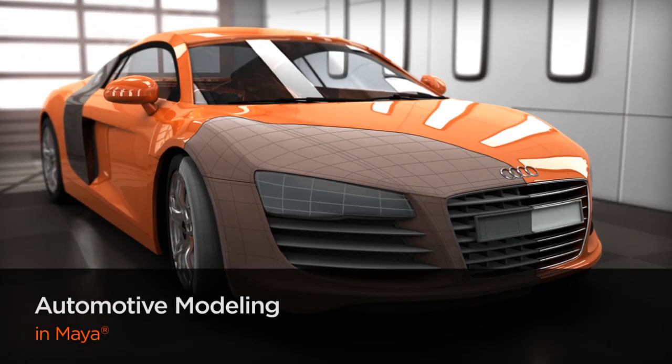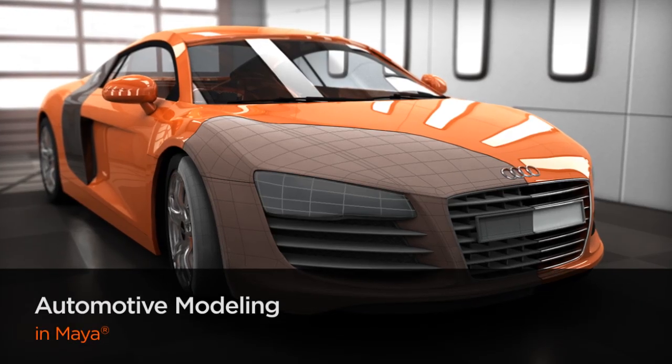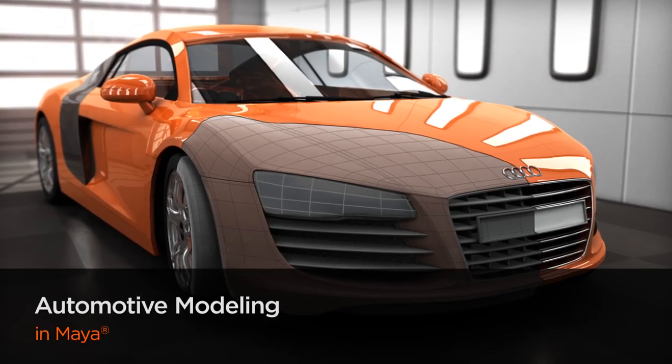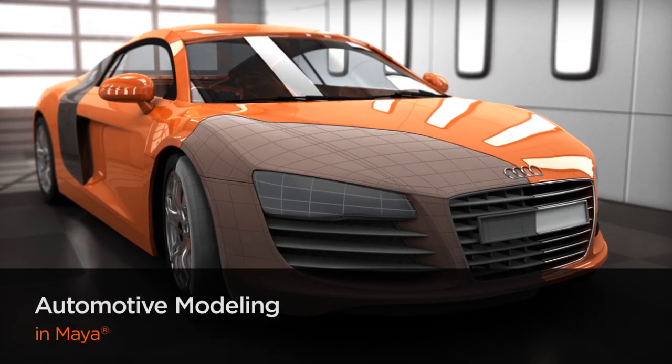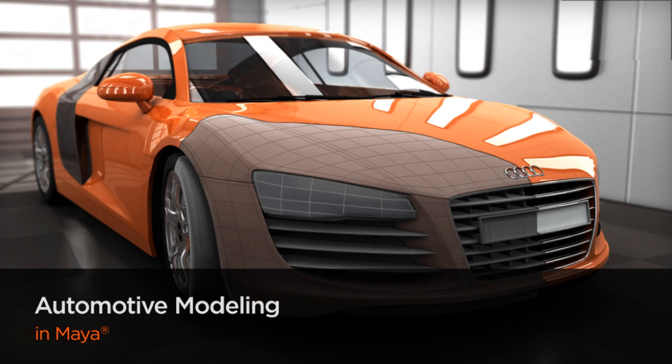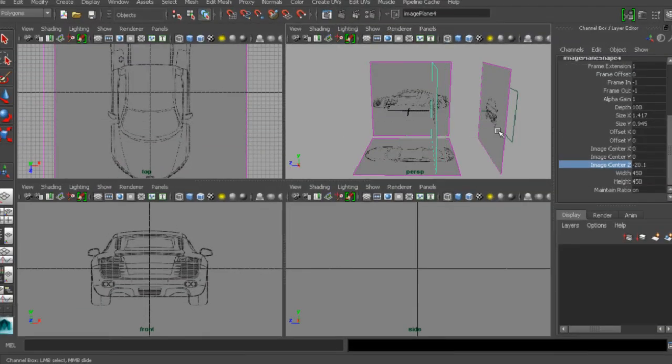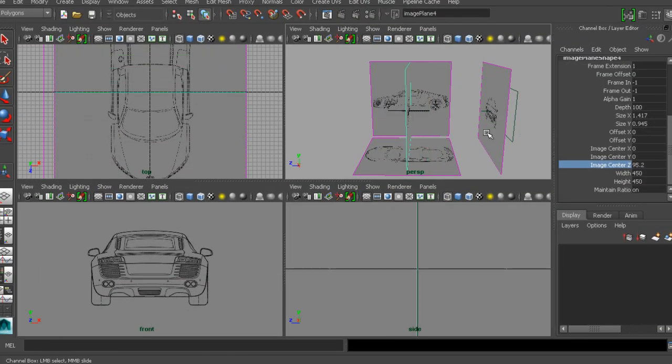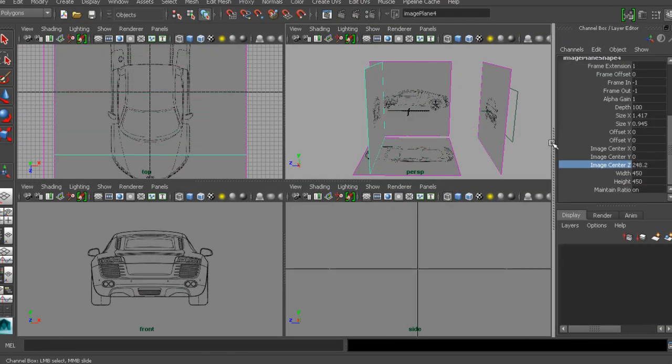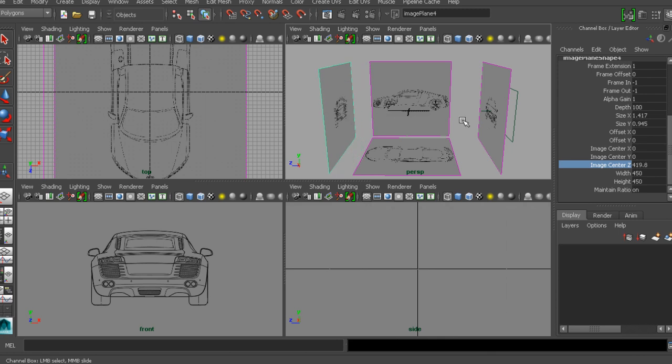Hi, Justin here with Digital Tutors. I just wanted to give you a look at a new course, Automotive Modeling in Maya. This course will take you through the construction of a realistic automobile from start to finish.